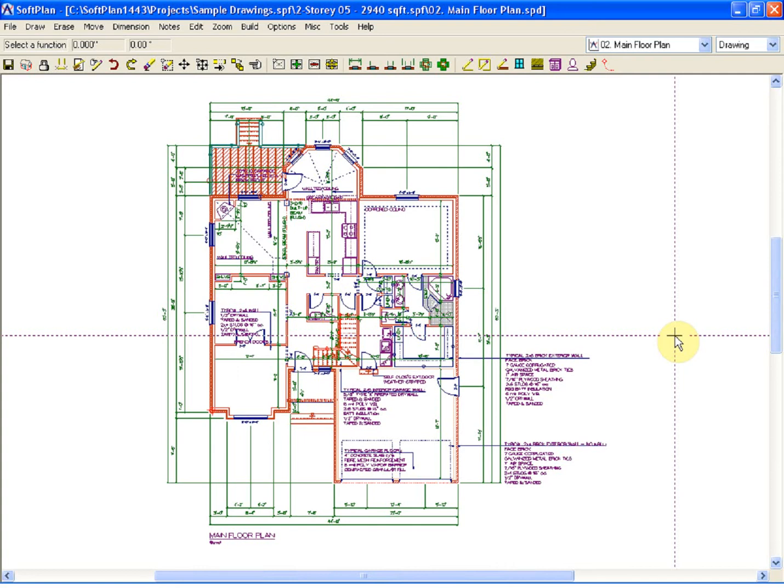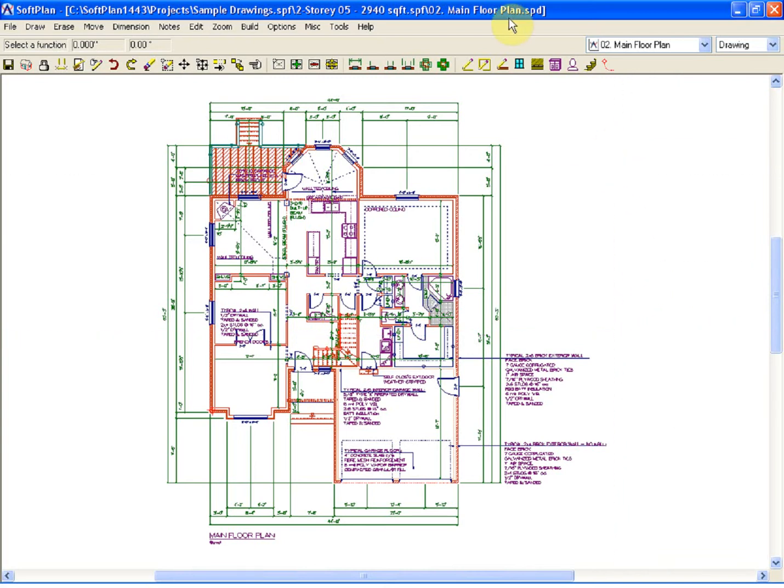Welcome to another SoftPlan tutorial, this one with the focus on site plan design. Using the sample drawing two-story 05 main floor plan, we will take a look at what SoftPlan gives you for a three-dimensional model as it pertains to the site.